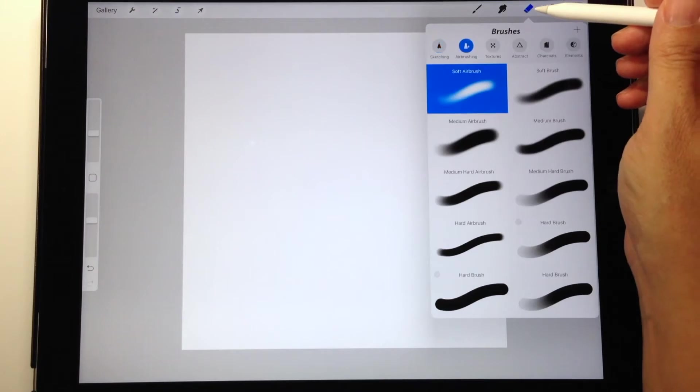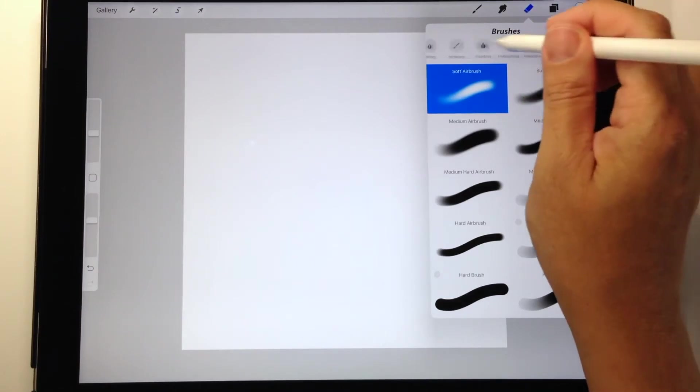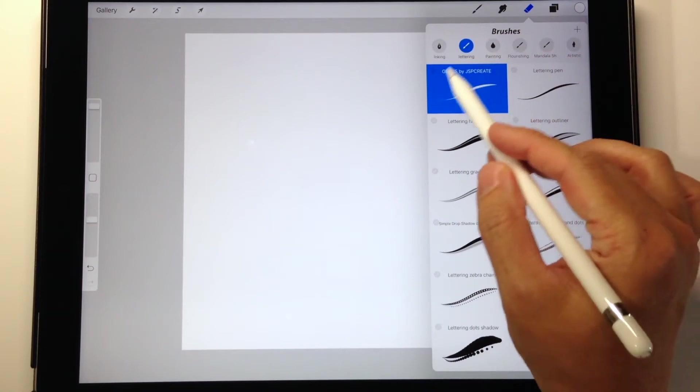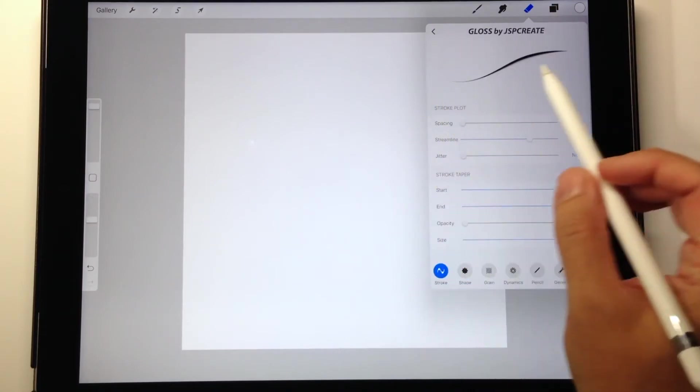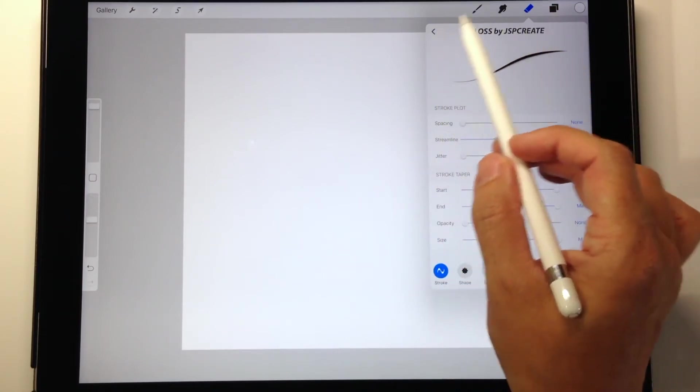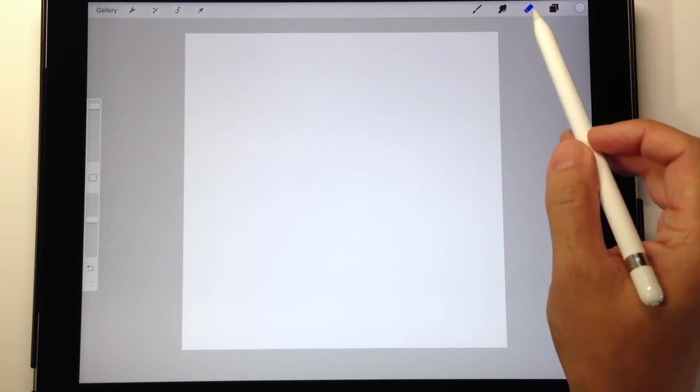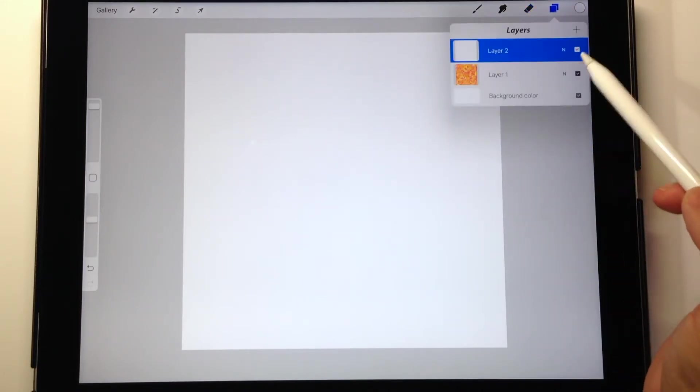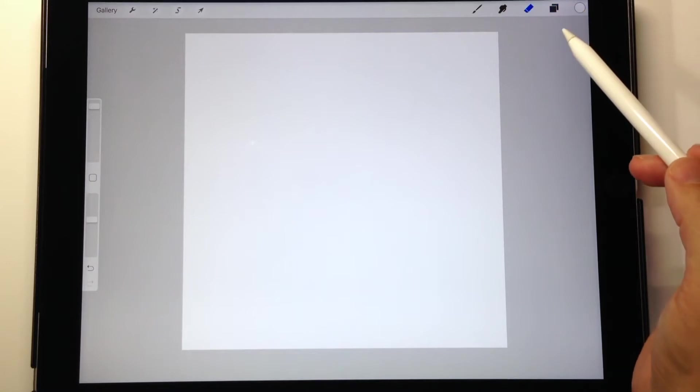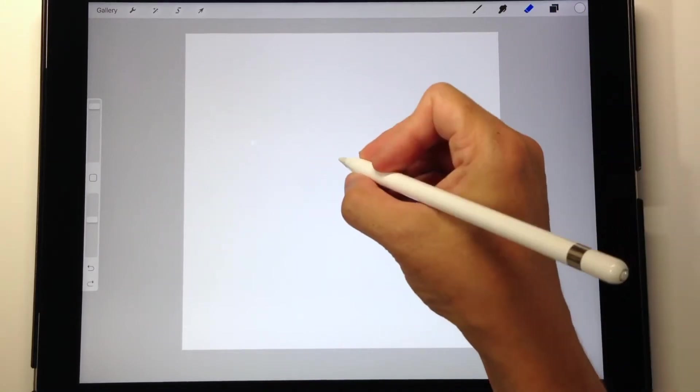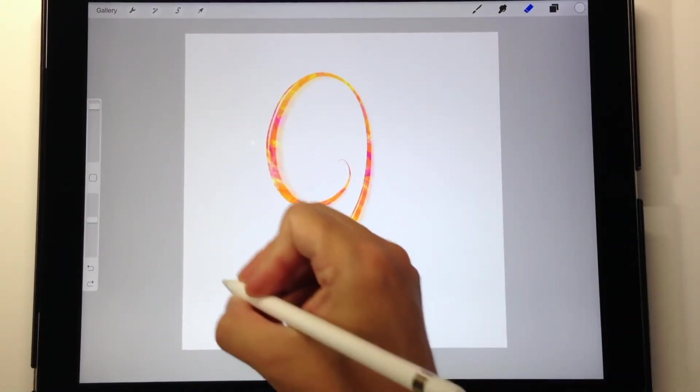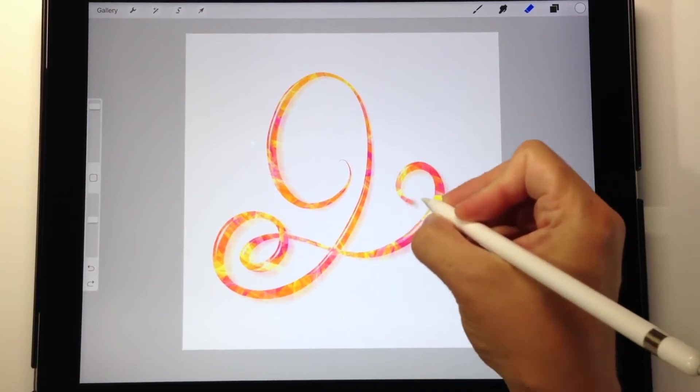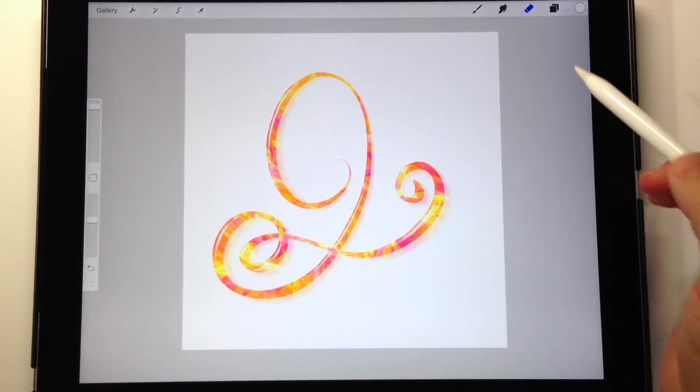Now the nice thing in Procreate is that the eraser can use any brush that you can use with your pen. I'm going to start with this lettering brush called Gloss and I have this one available for free on my website at the link below. Now that I make sure that I am on the white layer and it's lying above the color, I start to use the eraser tool. It's basically just erasing the white from the layer and showing the color from underneath.